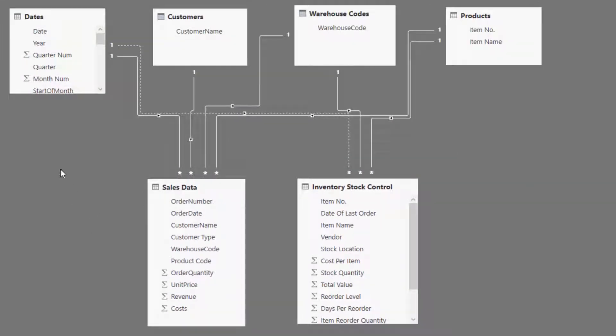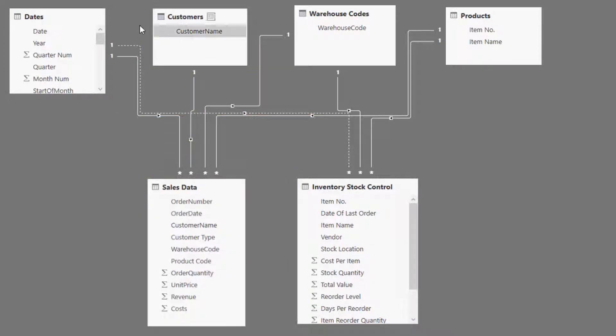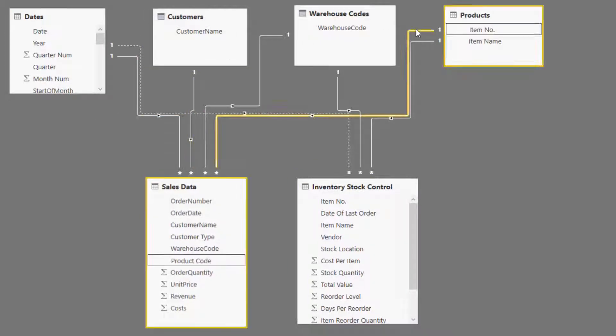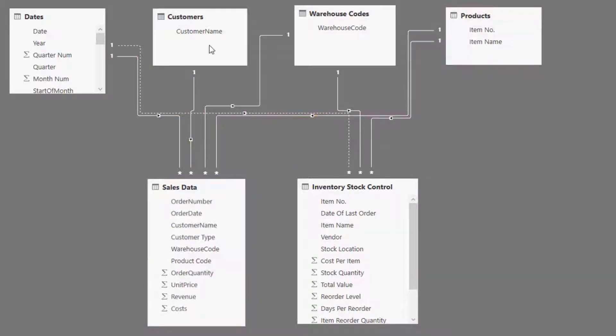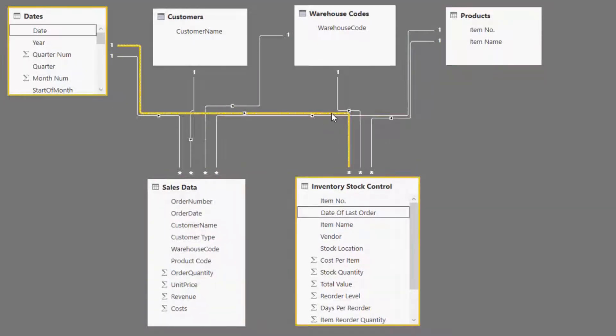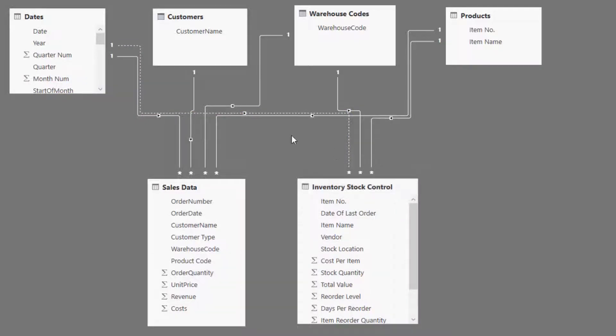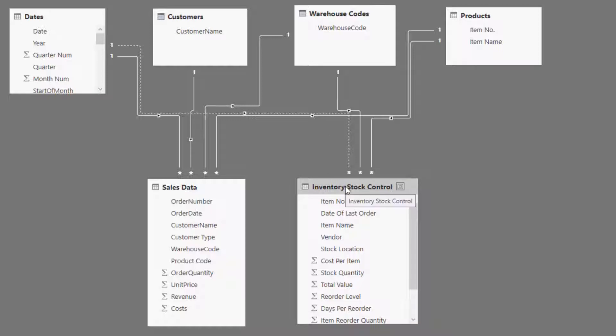So what I've done here is I've connected up a number of lookup tables to these fact tables, because we've got two fact tables here. We've got customers, warehouse codes, and products. The only difference is the date here. So I've created an inactive relationship here, because I don't want to filter this inventory stock table by the date really at all.